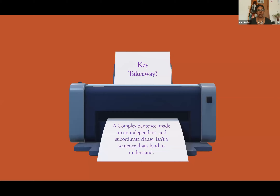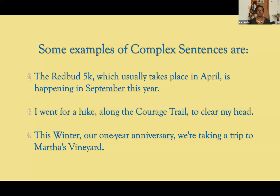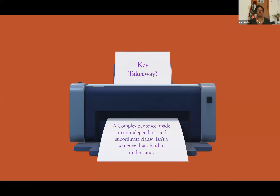So the key takeaway: a complex sentence made up of an independent and subordinate clause isn't a sentence that's hard to understand. A complex sentence isn't convoluted. If you look back at the examples, none of them were convoluted or complicated. That's not what makes it complex. The complex sentence is made complex by the structure of having an independent clause and a dependent clause.